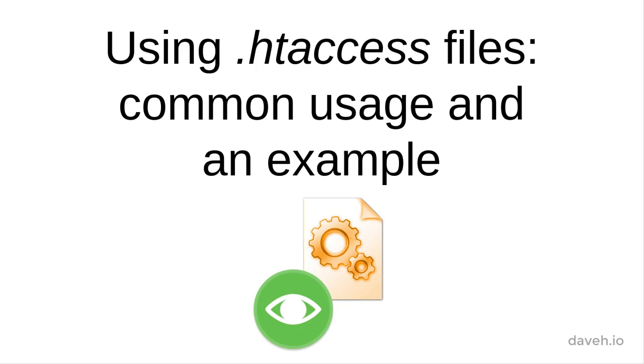Using htaccess files: common usage and an example.